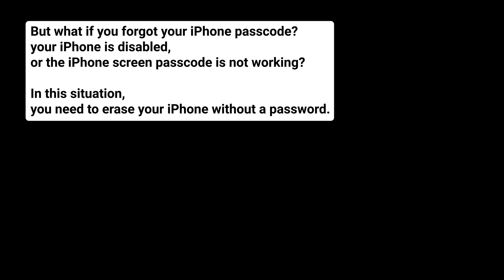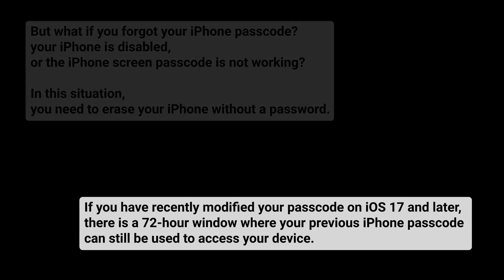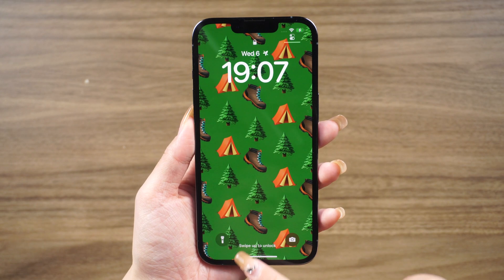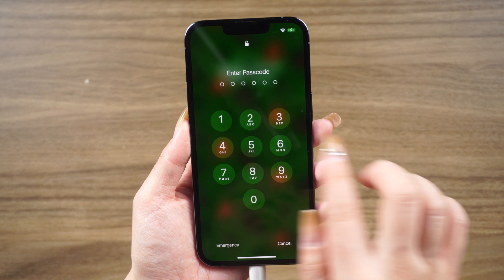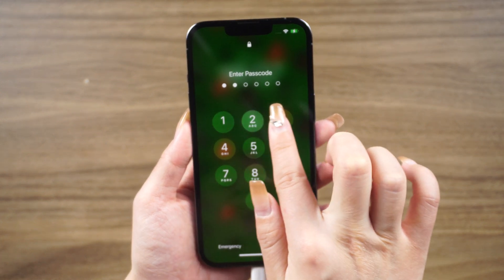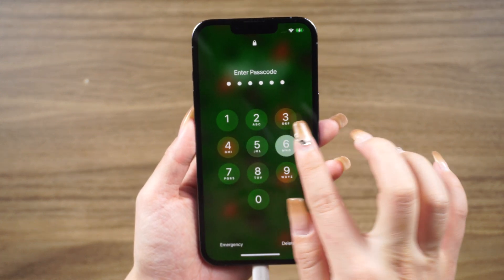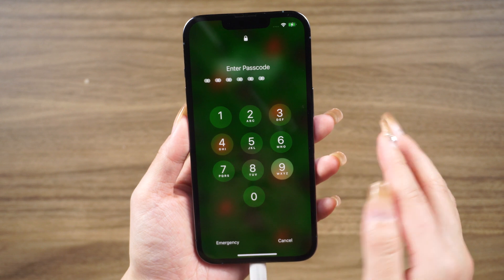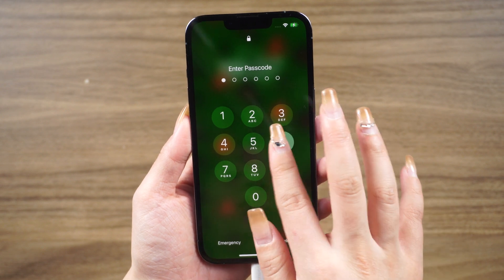In this situation, you need to erase your iPhone without a password. If you have recently modified your passcode on iOS 17 and later, there is a 72-hour window where your previous iPhone passcode can still be used to access your device. Here's what you can do: From your device's lock screen, attempt to input your passcode five times until the Device Unavailable screen appears and prompts you to try again later.